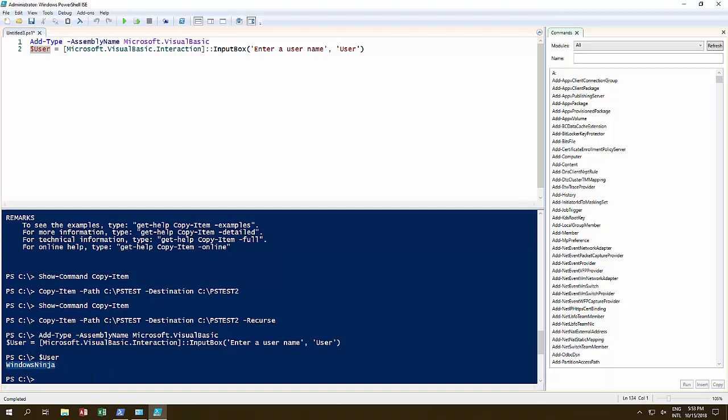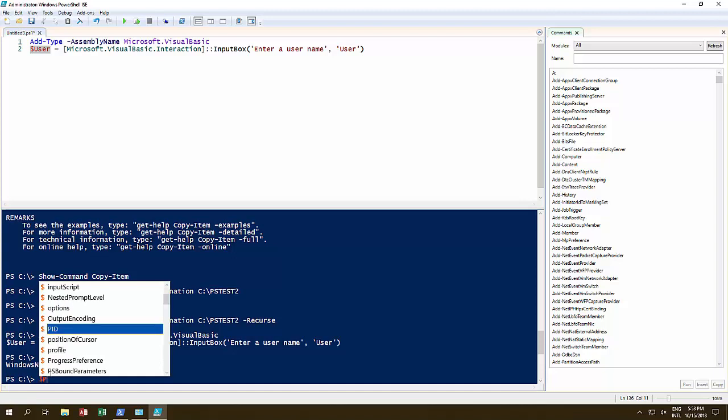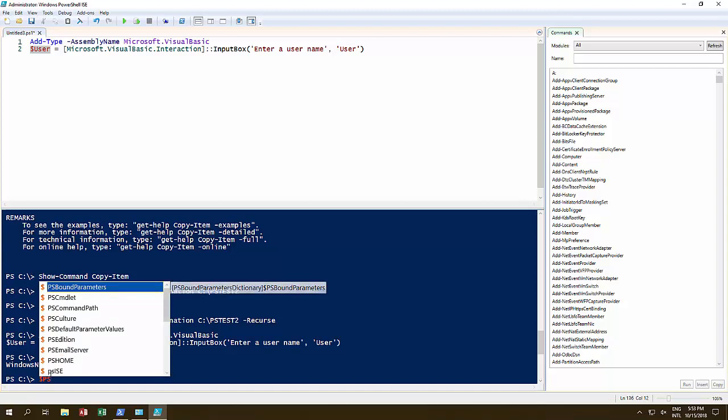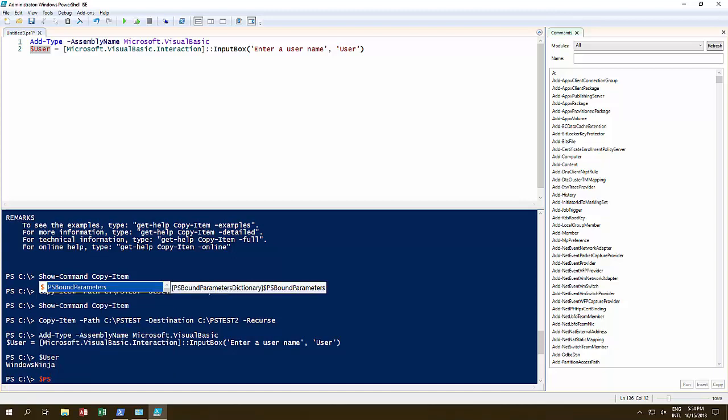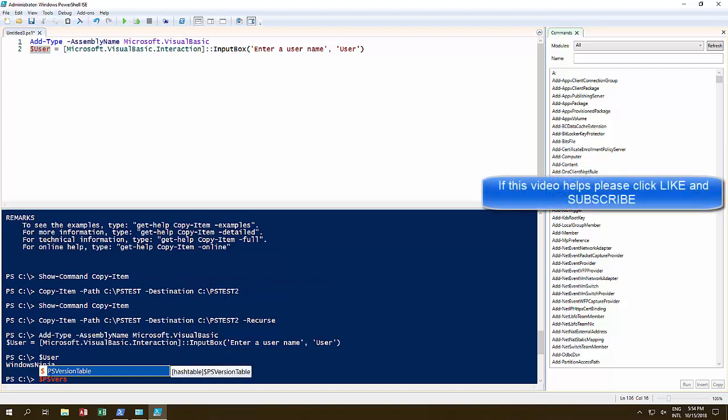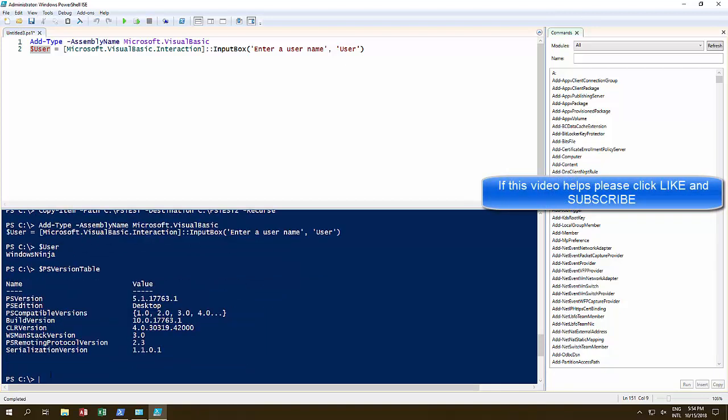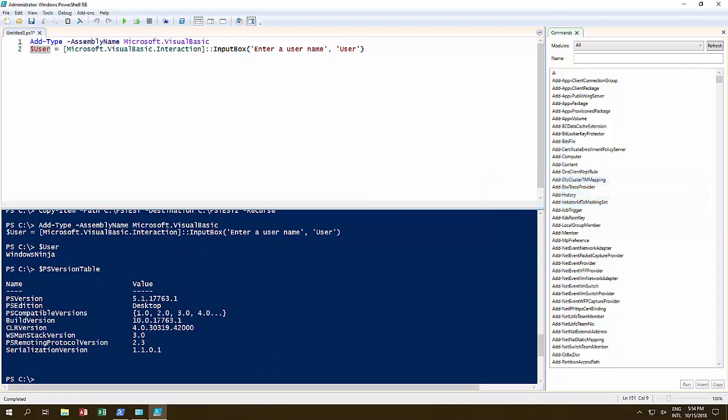Which brings us to another thing that we can do. Now how do we find out what version of PowerShell we're using? It's dollar PSVersionTable. Press enter, and there it tells us exactly what PowerShell version we're using.